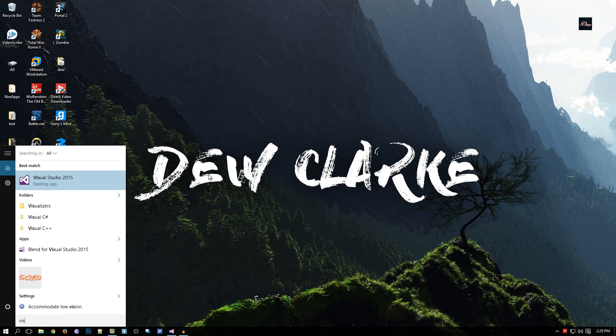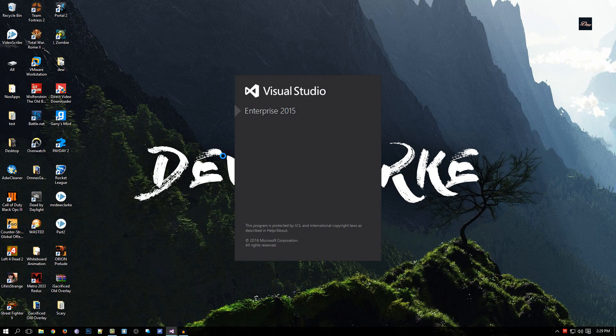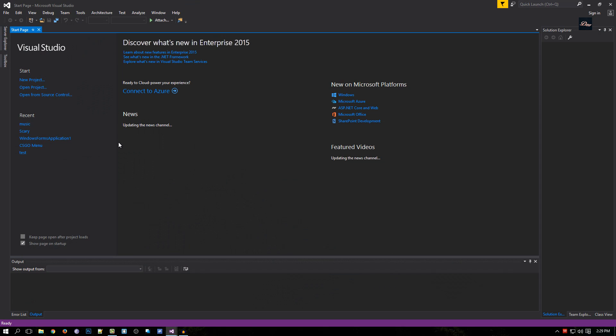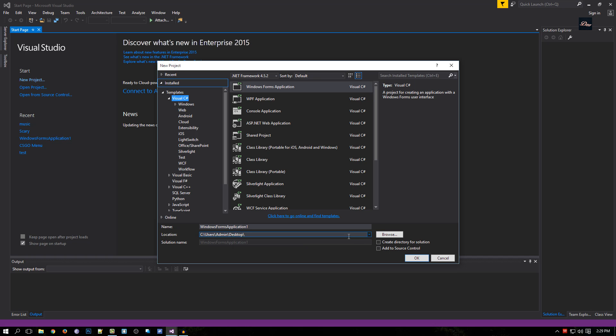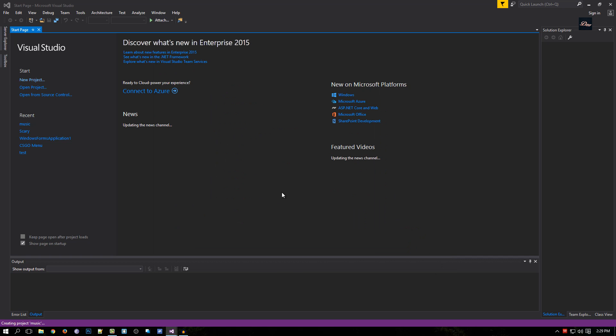First what we want to do is start up our Visual Studio. Now what you want to do is click on new project and save it to your desktop. Make sure that Windows Form Application is clicked and let's just name it music and click OK.